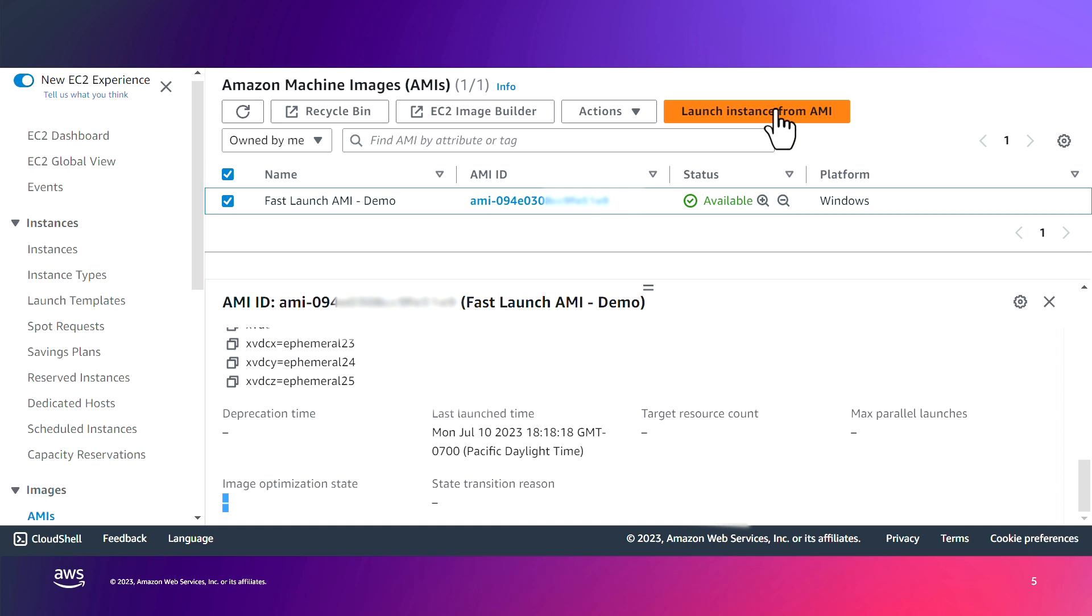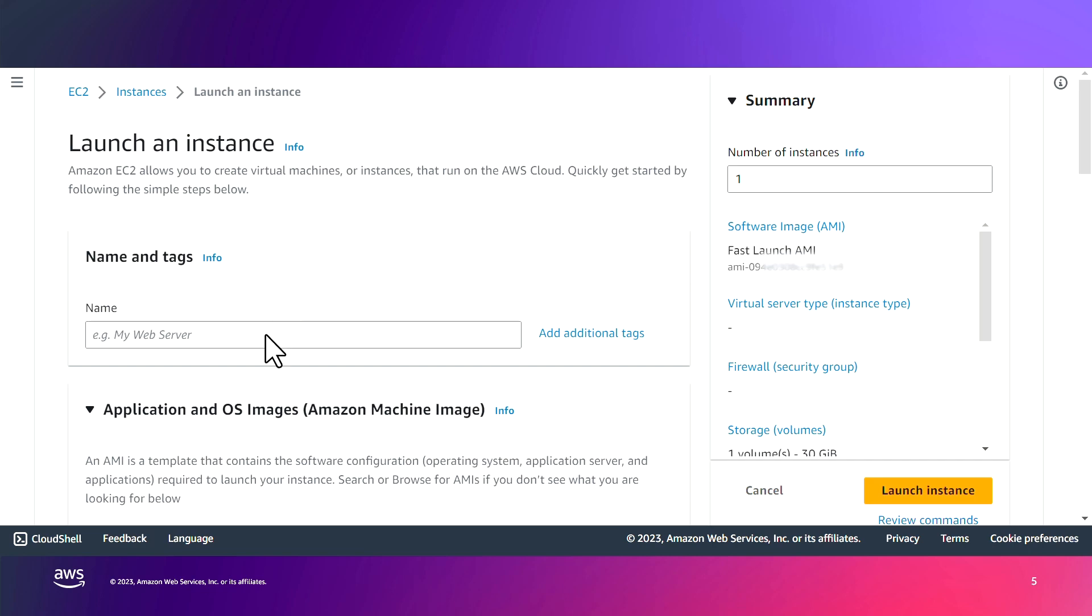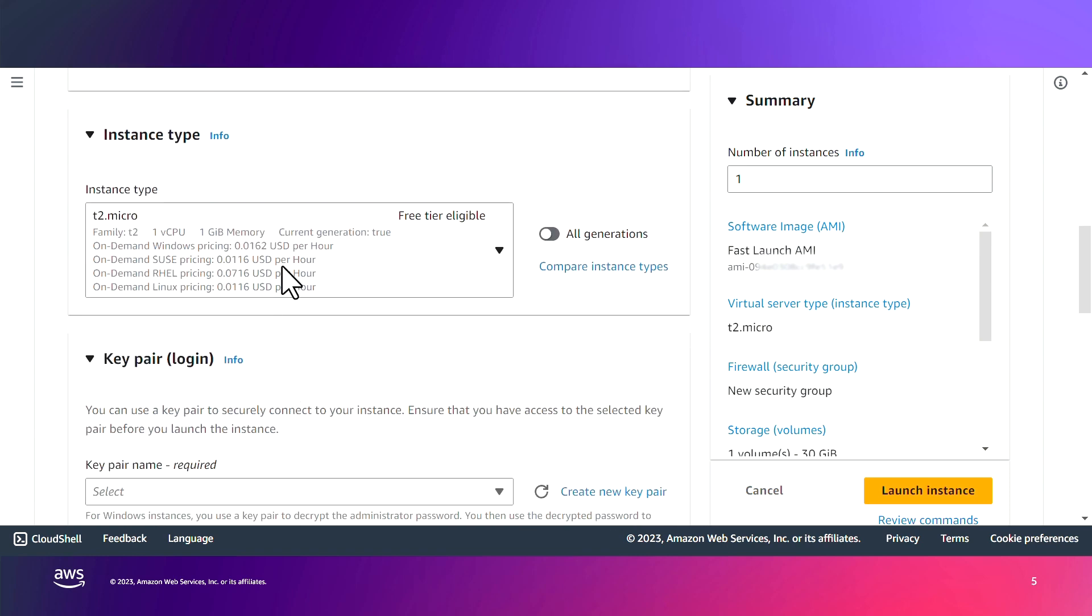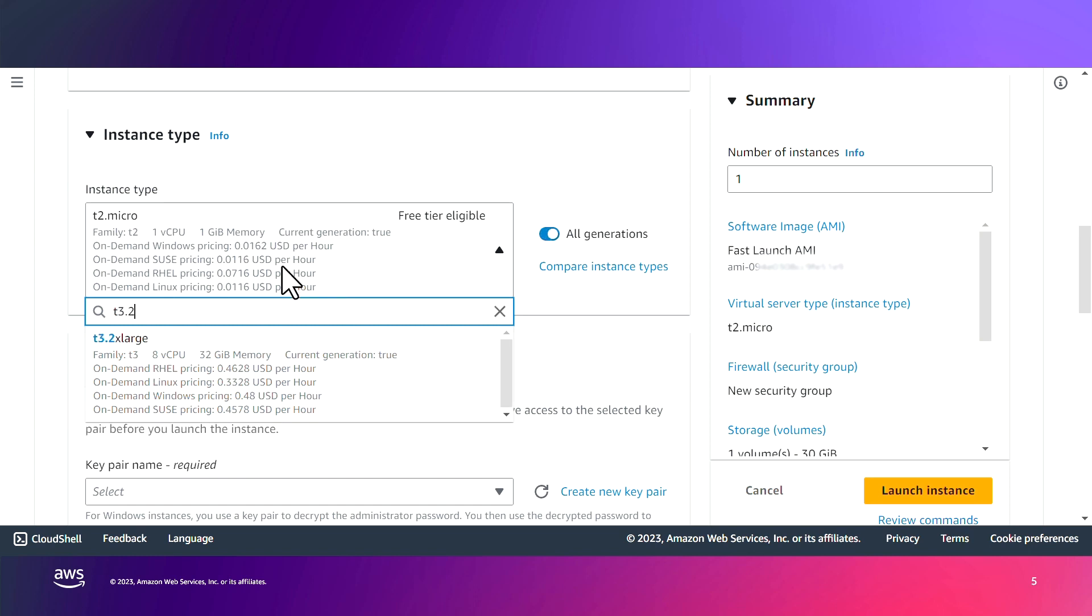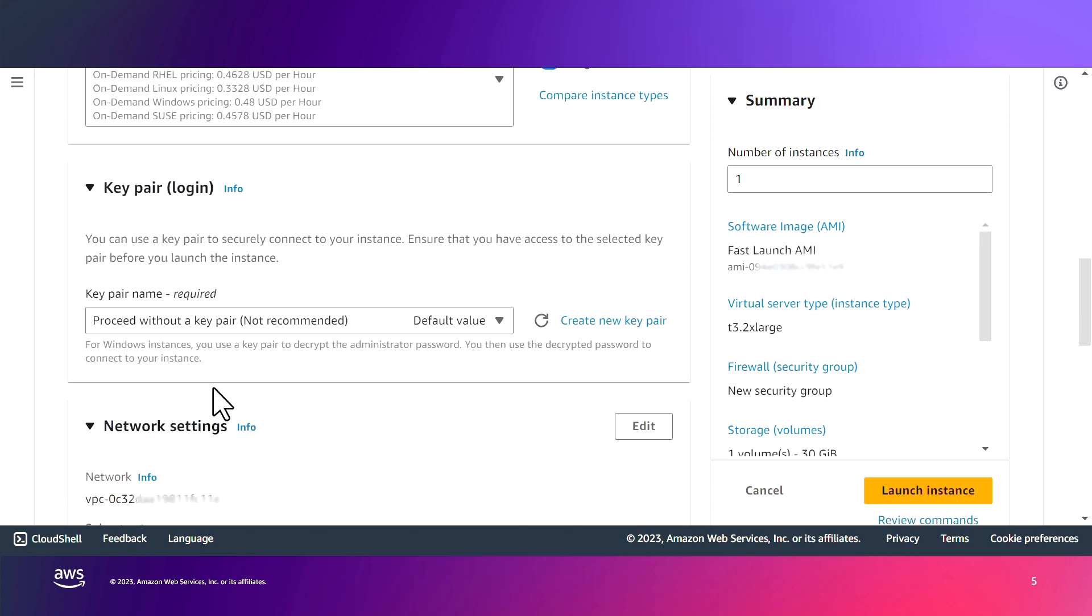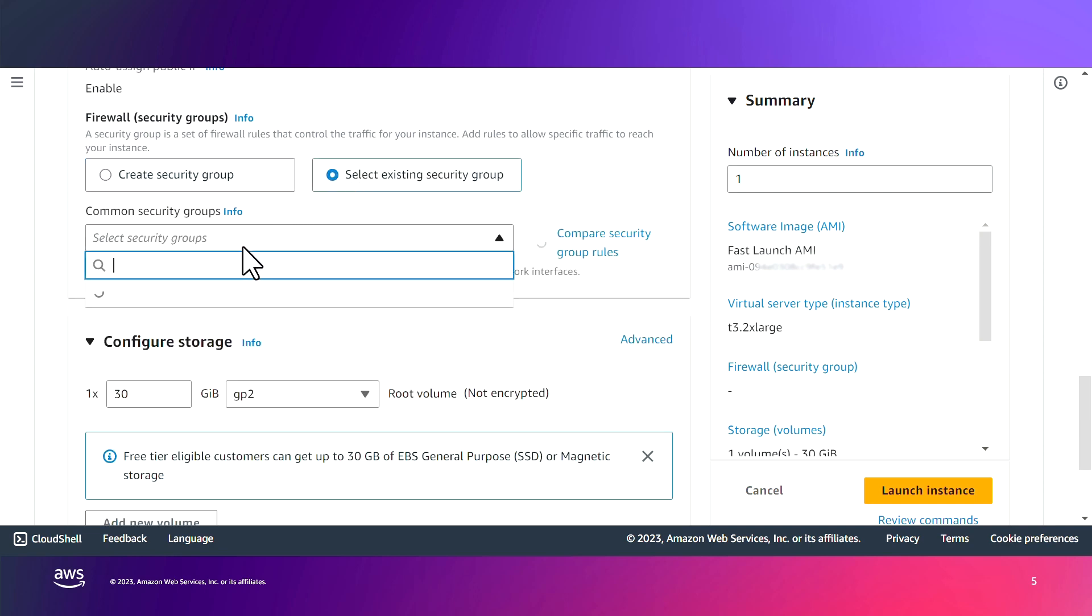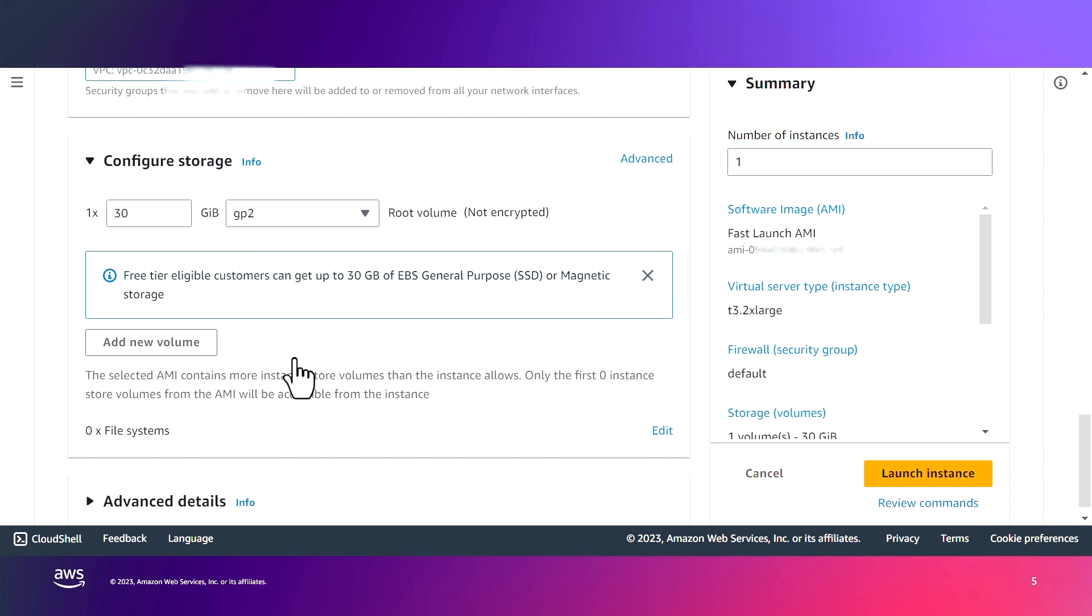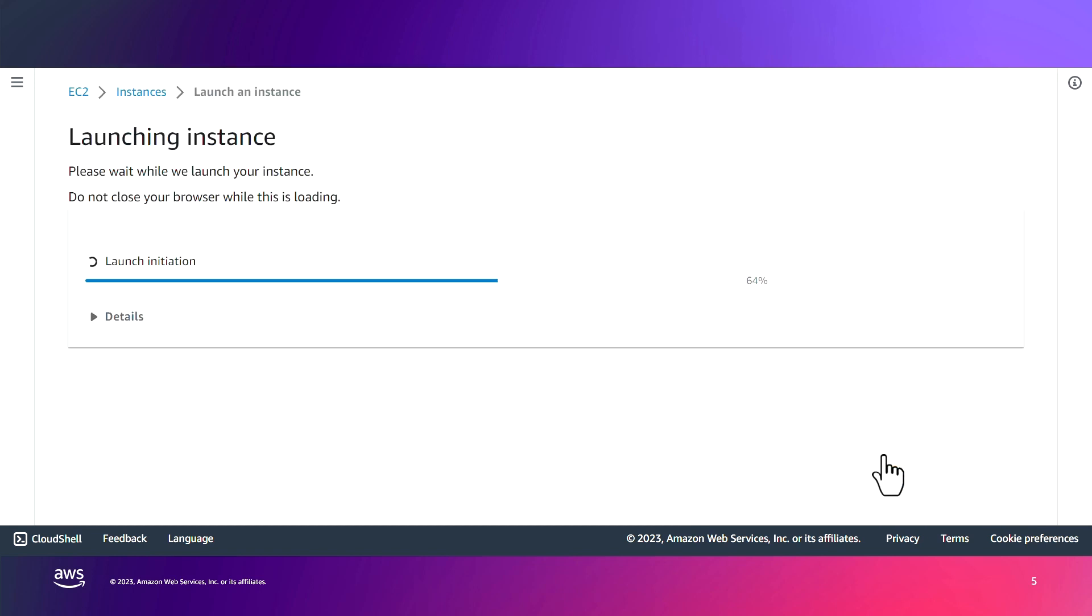So I'll go ahead and launch the first instance by clicking Launch Instance from AMI. I will call this first instance with no AMI optimization. We can keep pretty much all the settings the same. For the instance type, I'll choose T3.2XLarge. I am not going to choose a key pair, and for security, I'll use the default security group in my VPC, and go ahead and launch the instance.